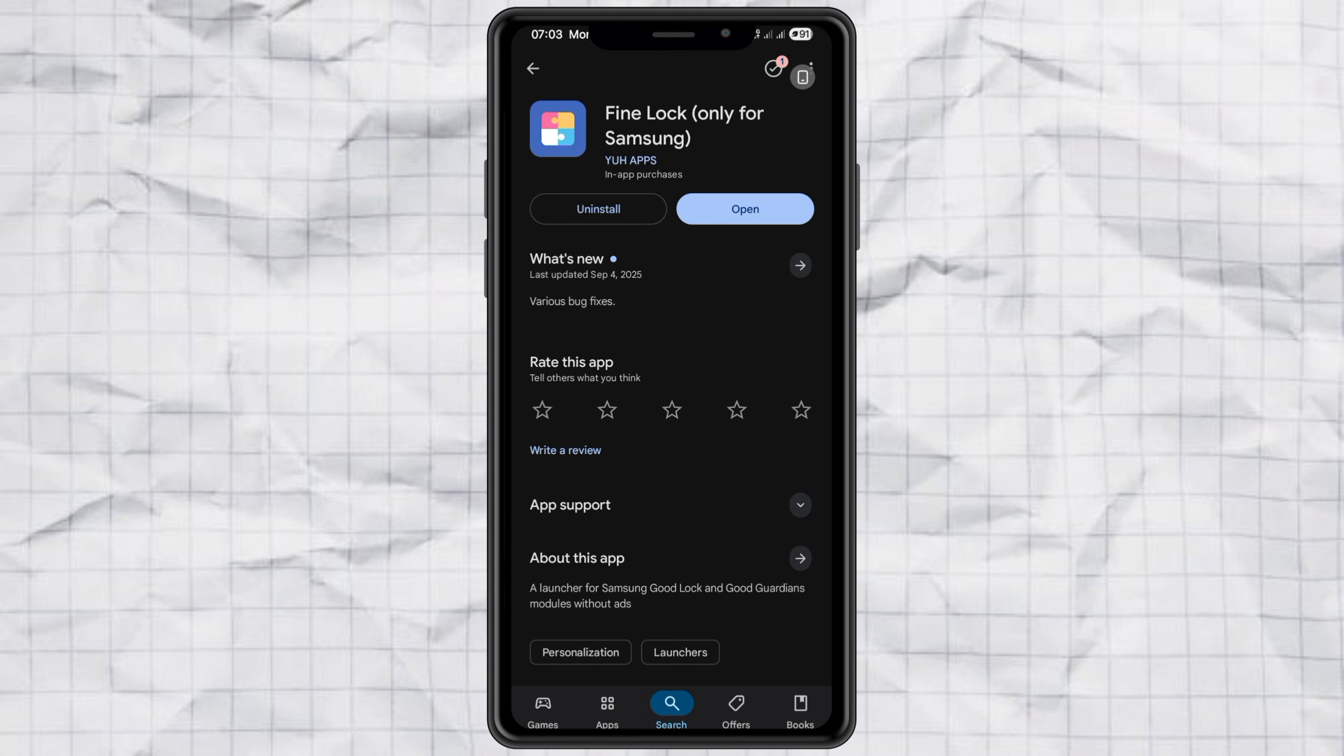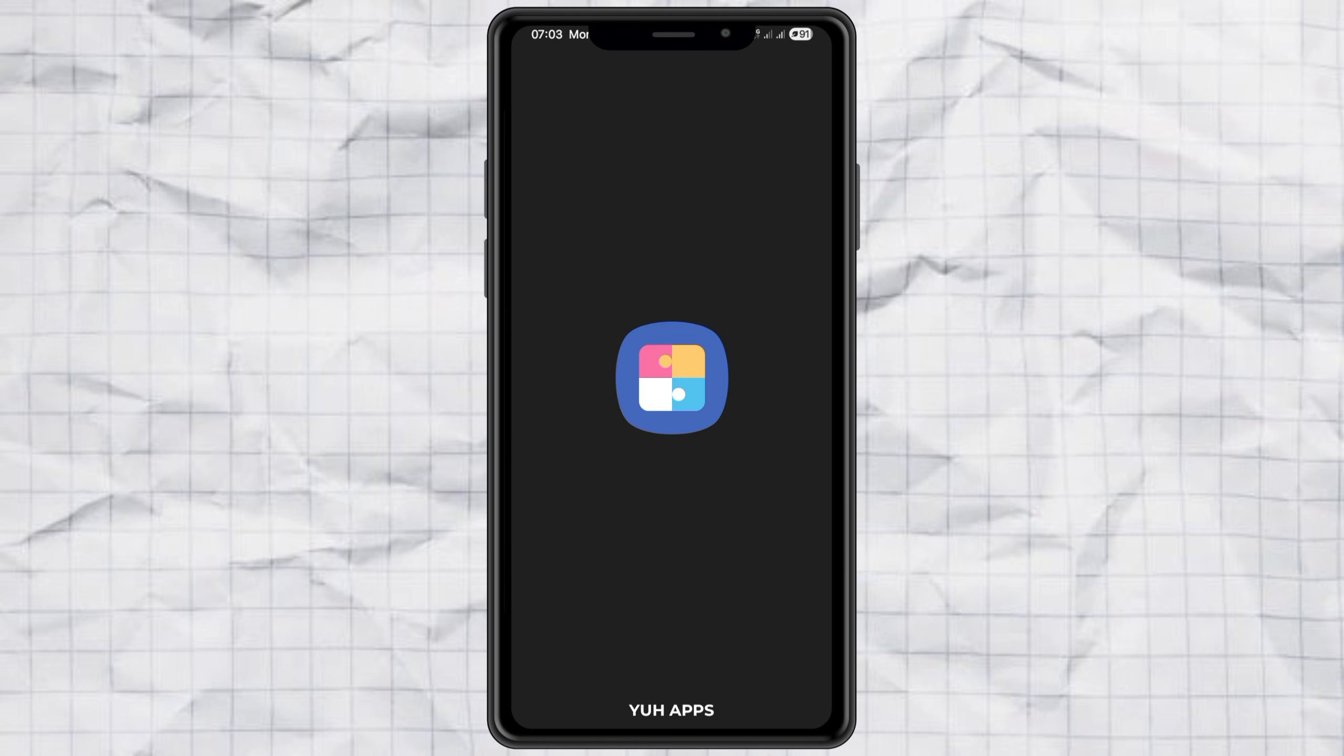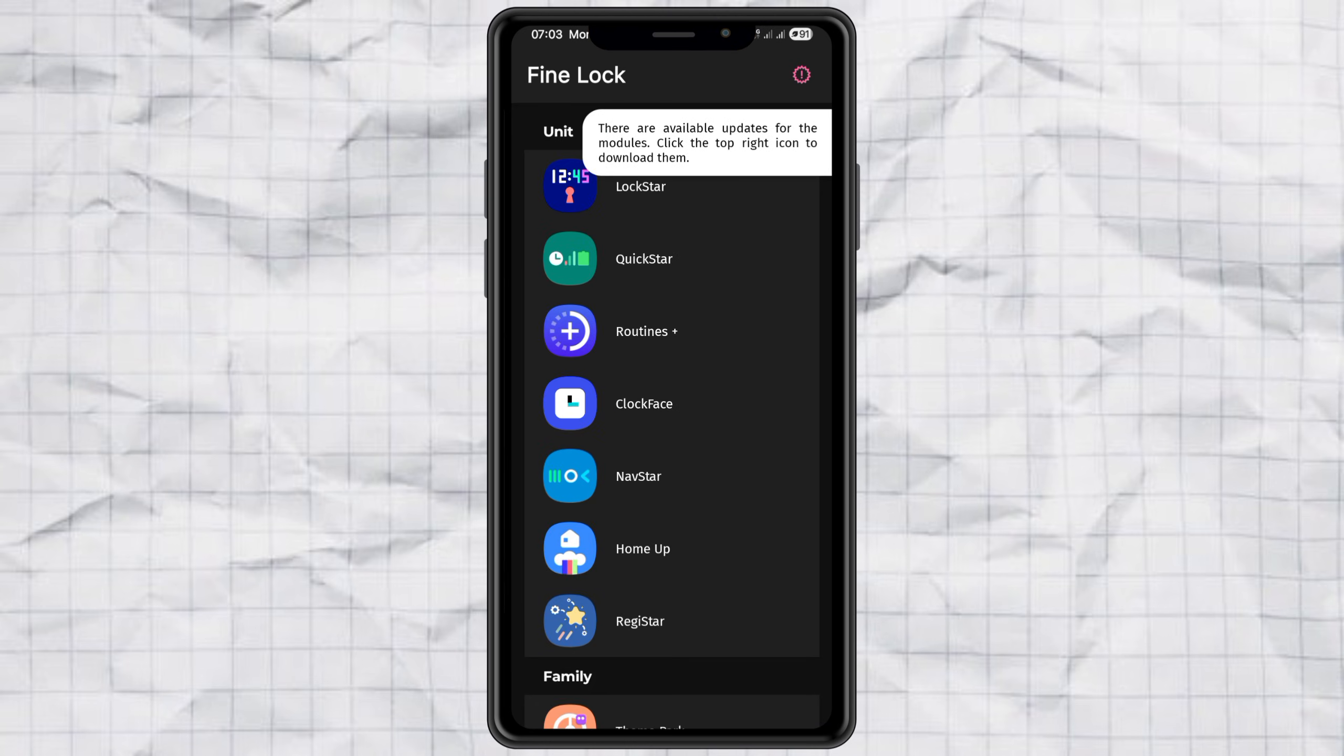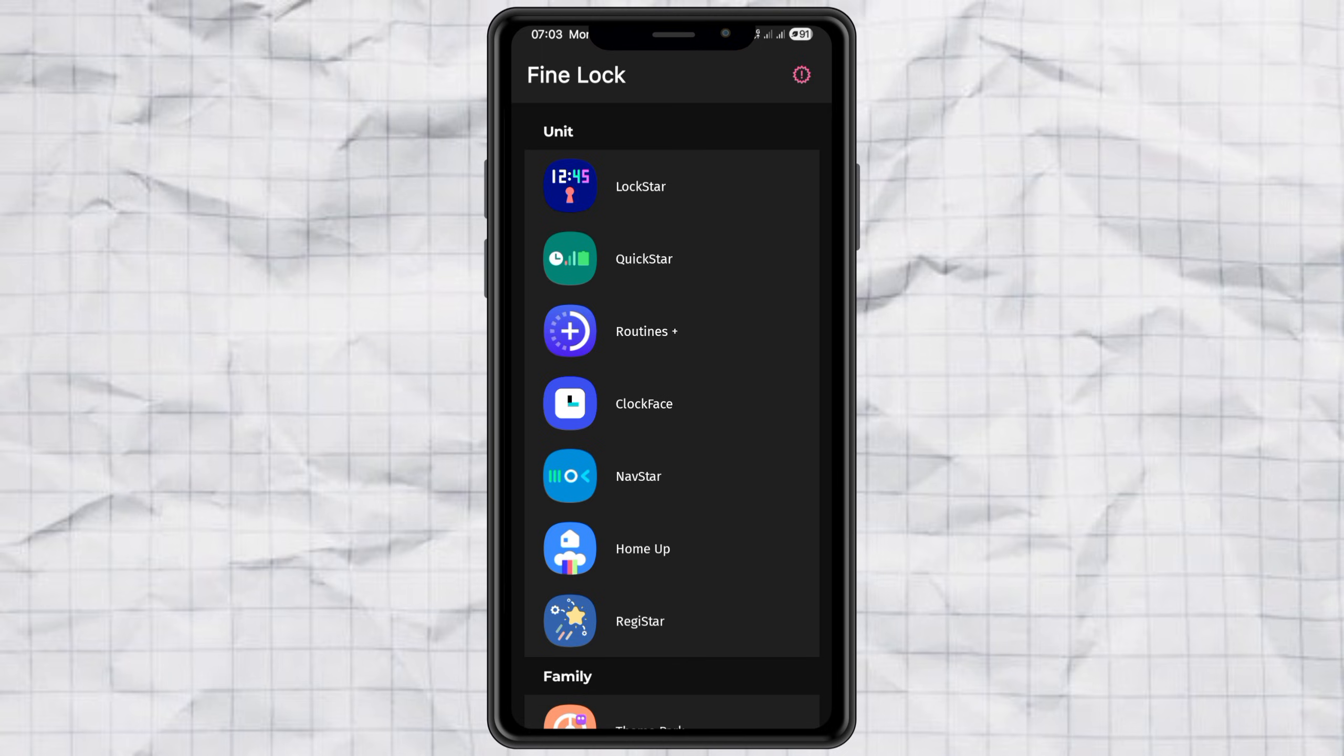Once you've got that, open it up and download the QuickStar module inside. That's going to help us hide the default battery icon later.